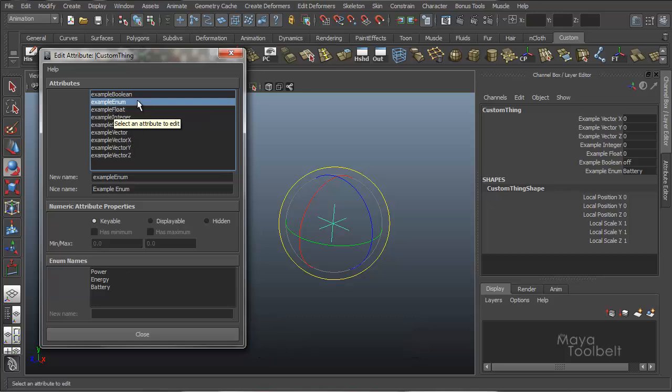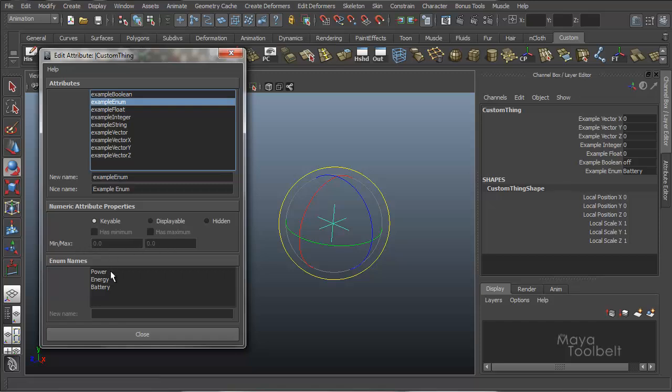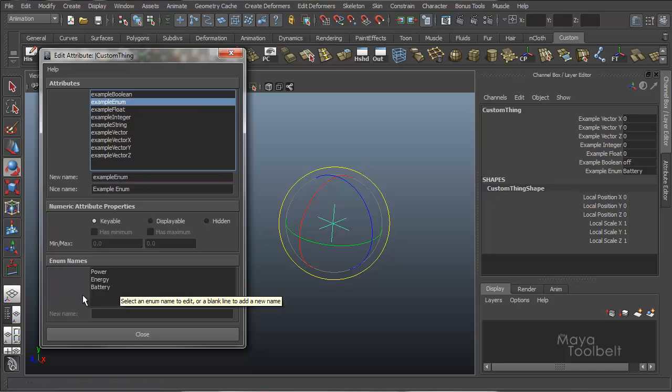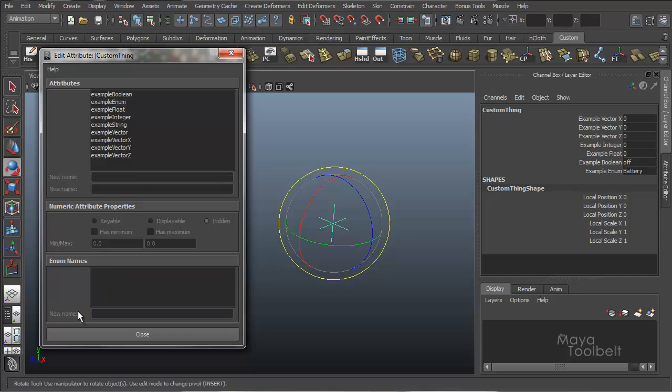Let's just say, for example, enum. So down here we have our numeric attribute properties. Is it keyable or not? Again, we have minimum, maximum values. And then our enumerate names list, which since we're selecting the enumerate attribute, we have access to, which we can change energy to tree, whatever.